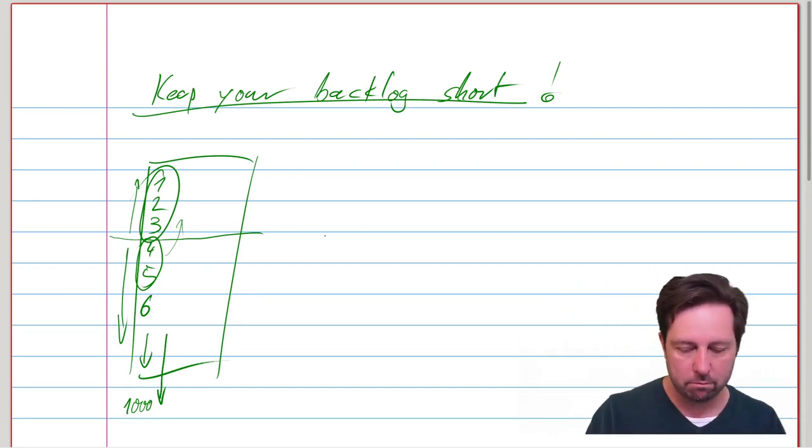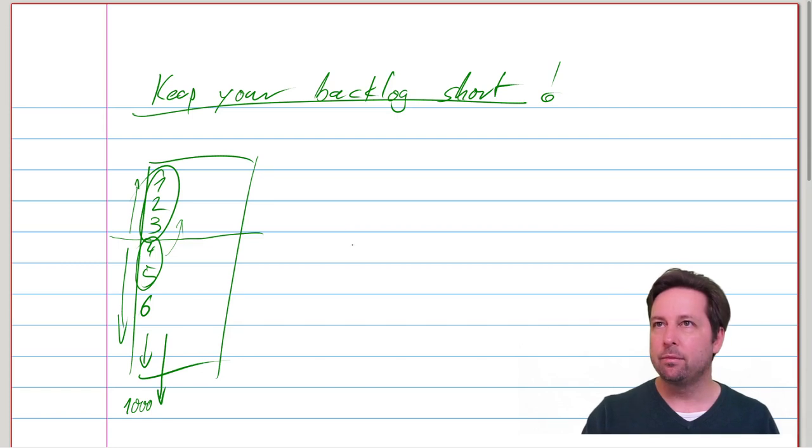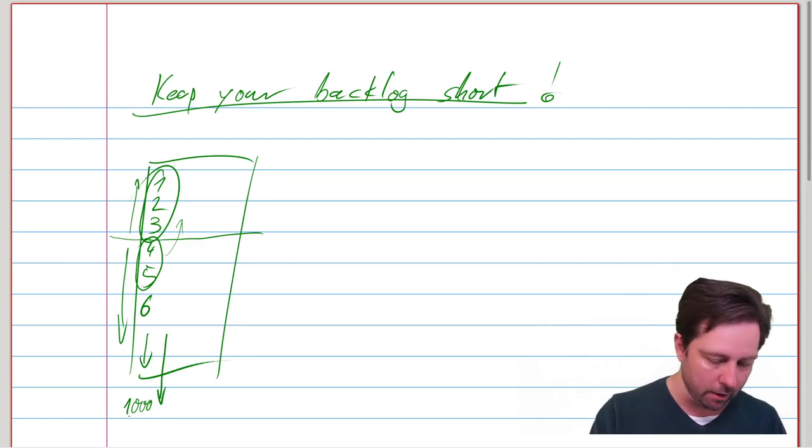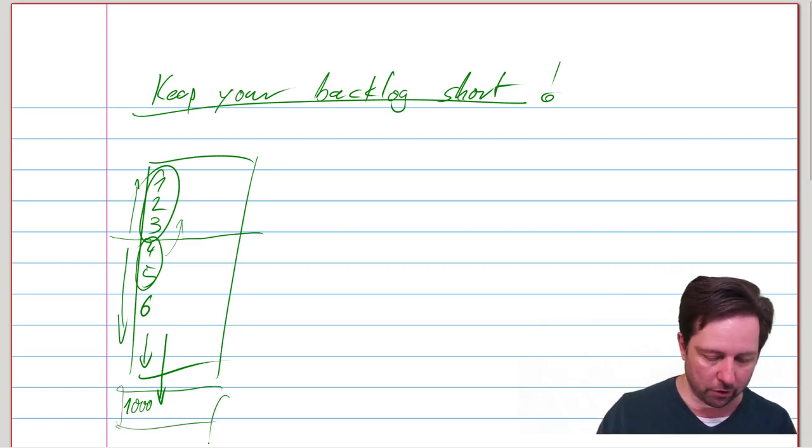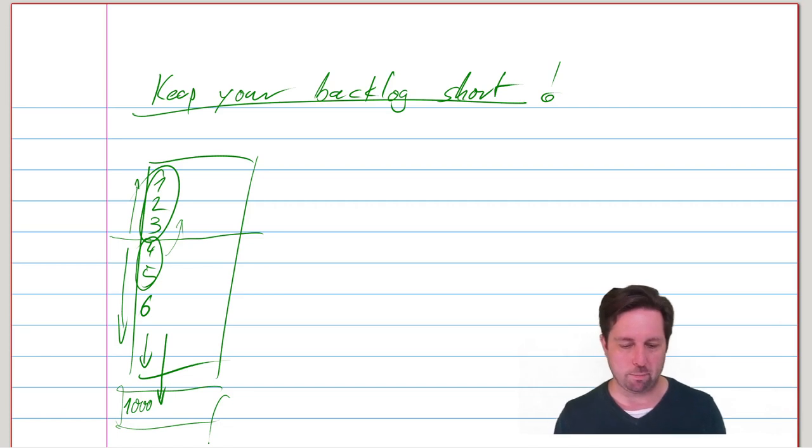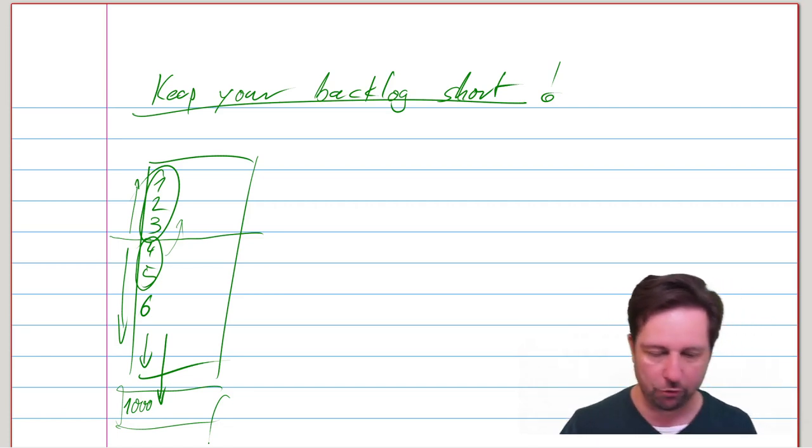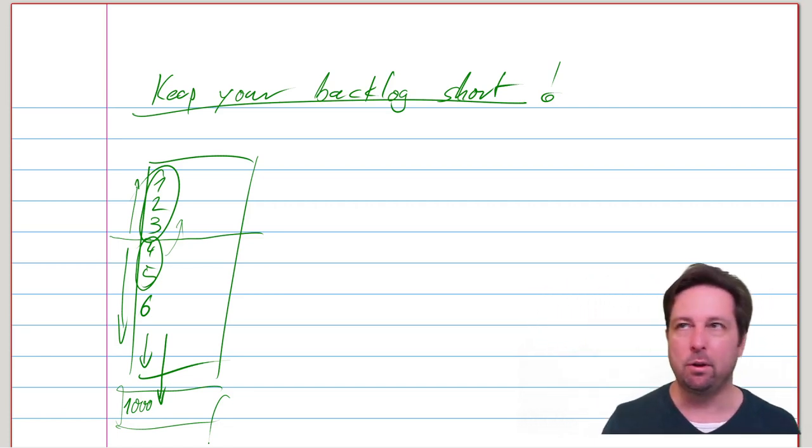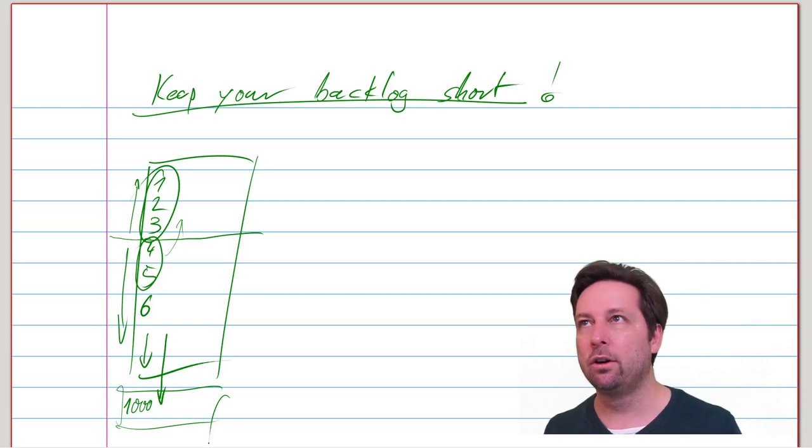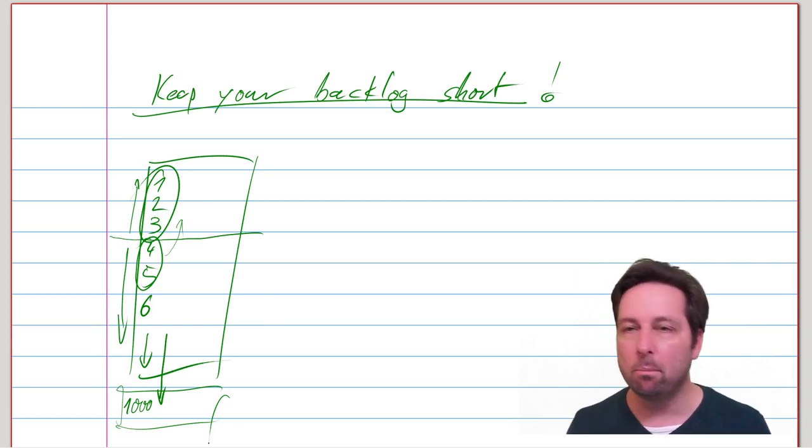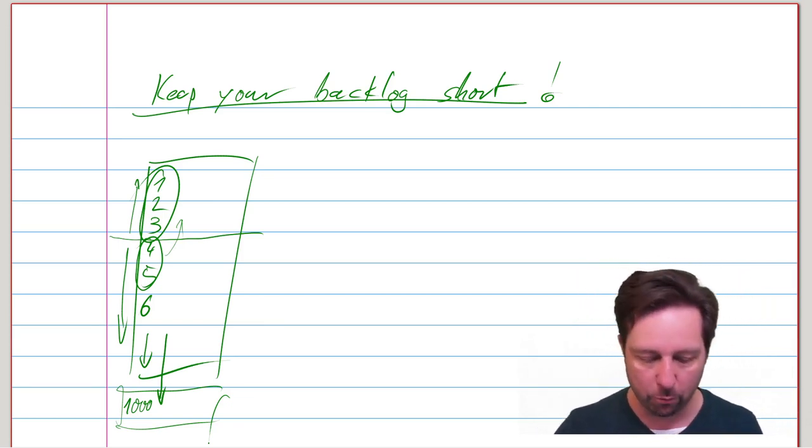So instead of doing that, make all of the awesome ideas you have down here part of your roadmap, which is of course sort of related to your backlog, but it's longer term, it's less precise, it's more vague.